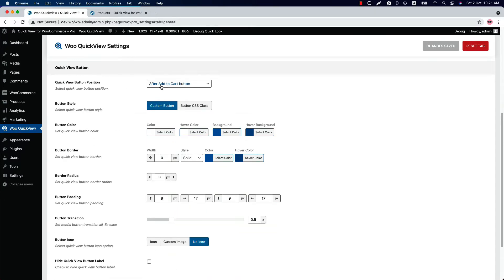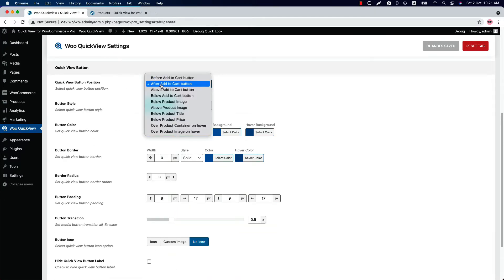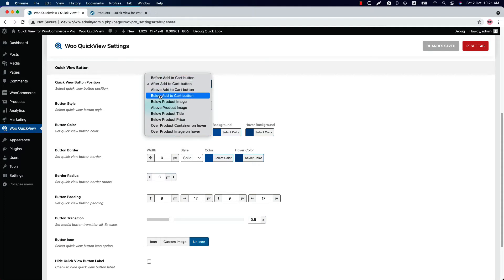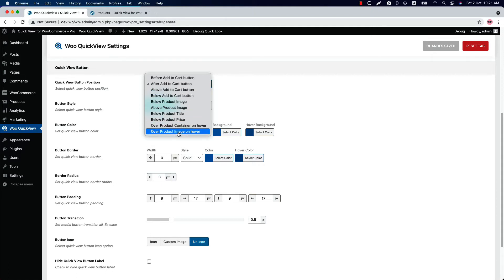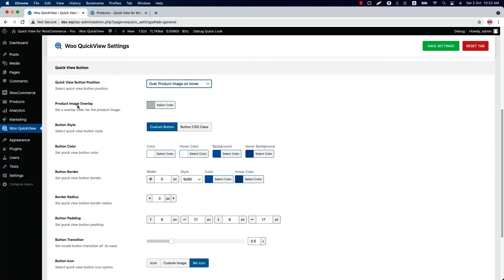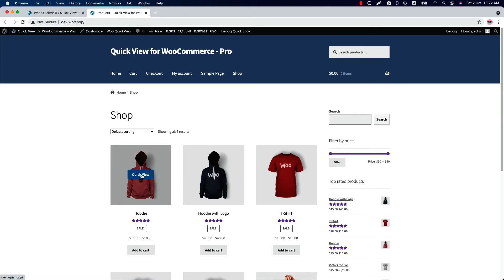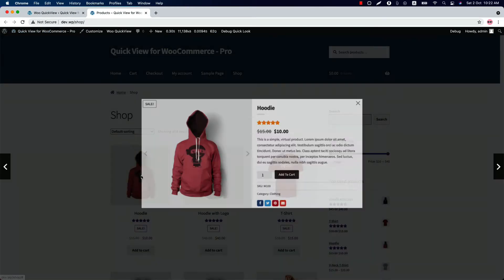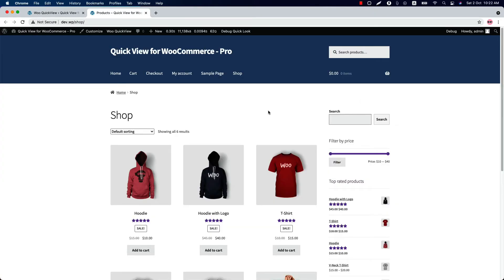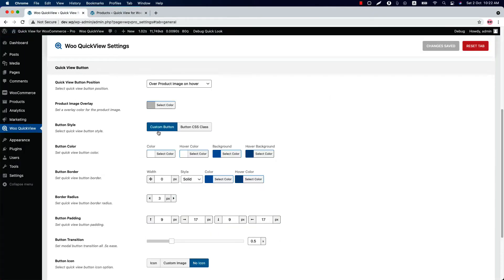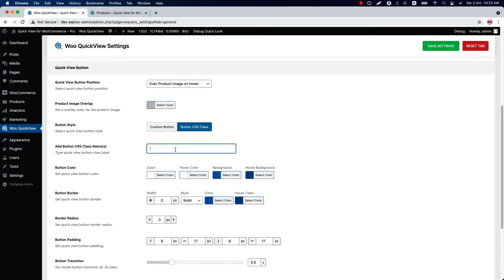You can set the QuickView button almost everywhere in the product catalog — like before the add to cart button, after, above, or below it. If I select over product image on hover, you can set an overlay color as you like. As you can see the QuickView button is showing on image hover. When you click on it, it will pop up the quick view. You can set the button style as a custom button or add a custom button class and modify the button styling as you like.